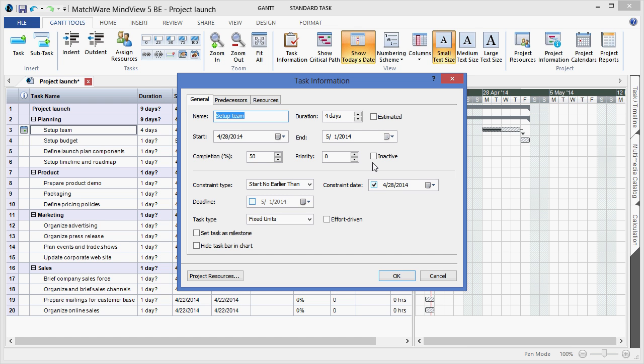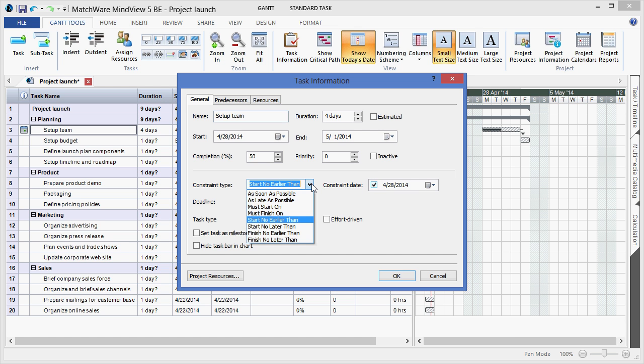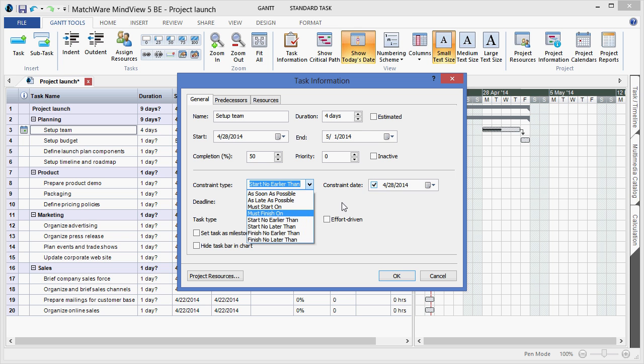A popular feature for project managers would be to apply a constraint to a specific task, if you need to lock a task's start date or end date, or define when you can specifically start a task.